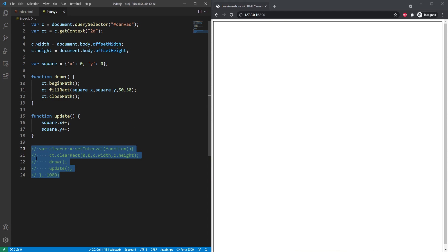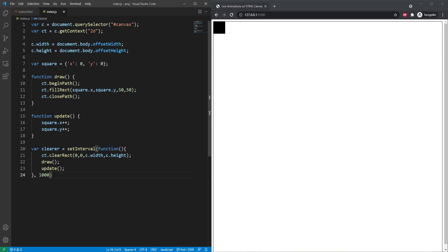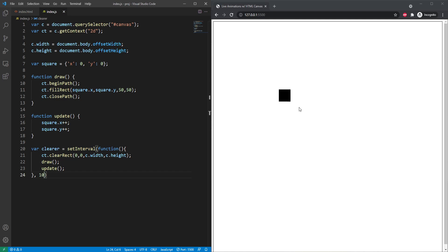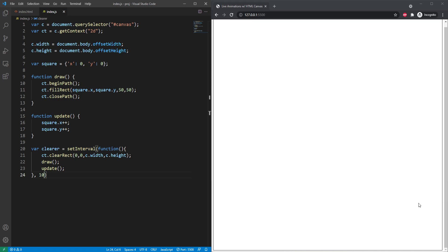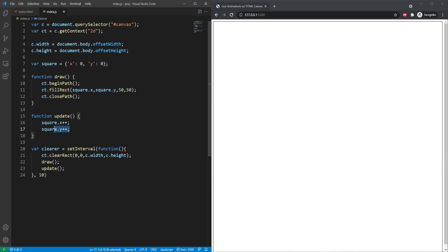If we uncomment it, maybe reduce the time interval a little bit, and then refresh the page, you can see that it starts moving down the page. Although this isn't technically a video, you can see that it is responding to our system and it is actually working. Now that we have some of the basic setup, I'm going to show you how to adjust for edge cases and boundary cases.